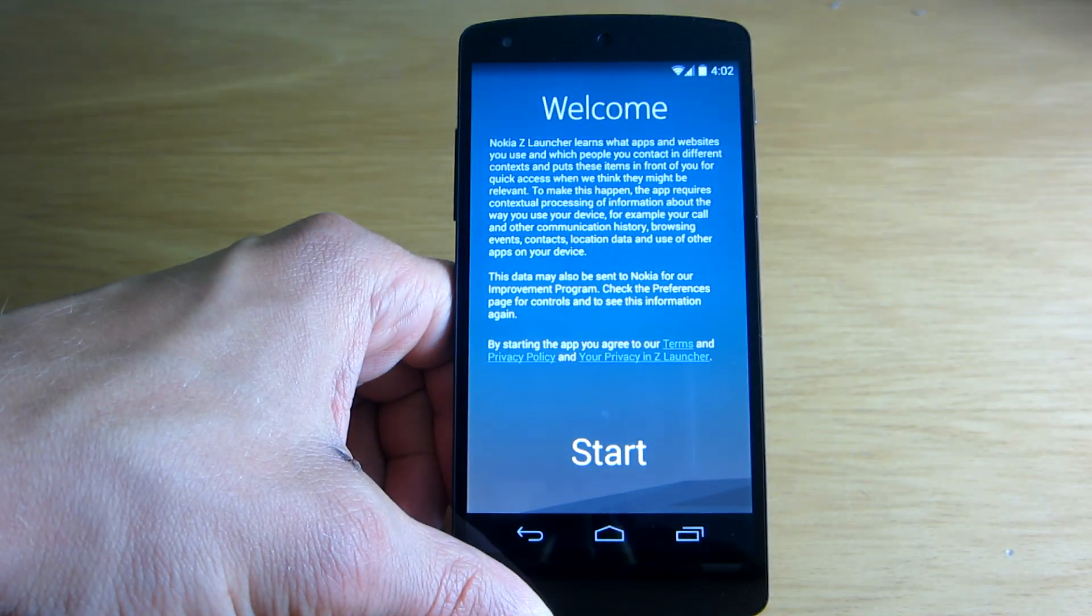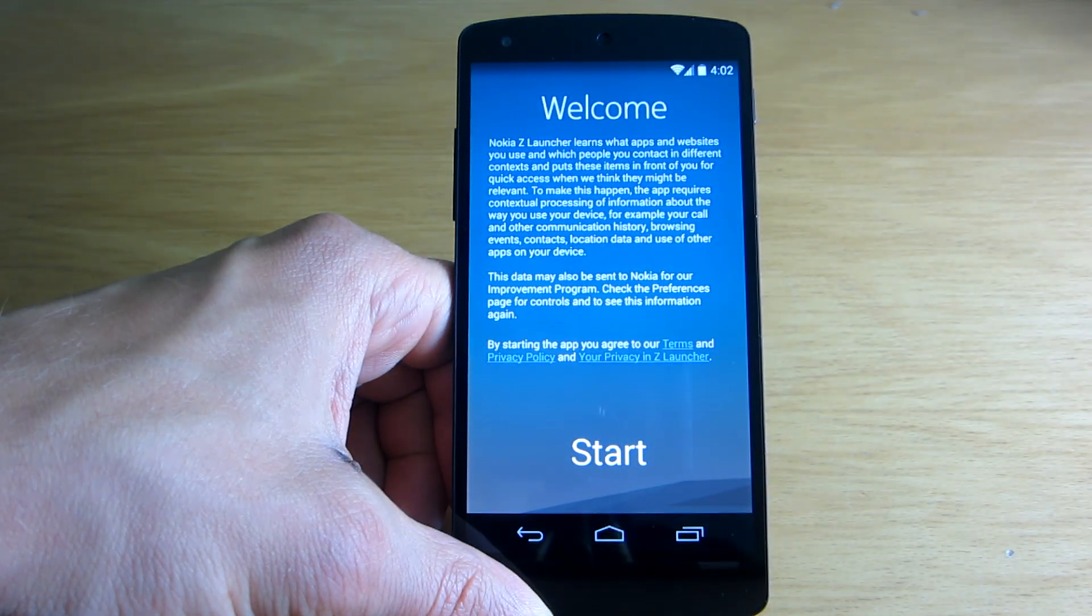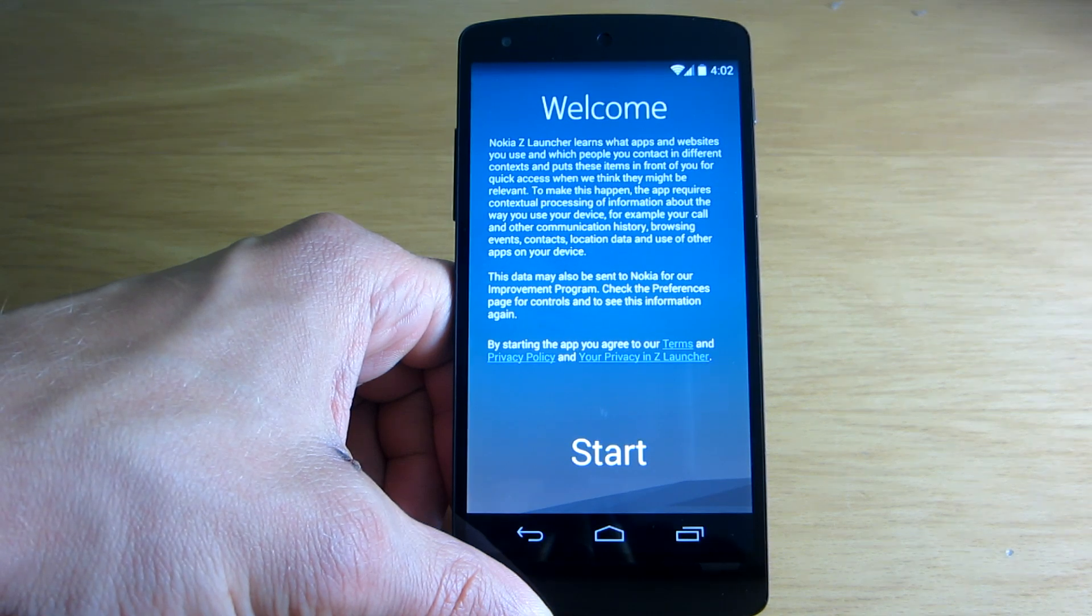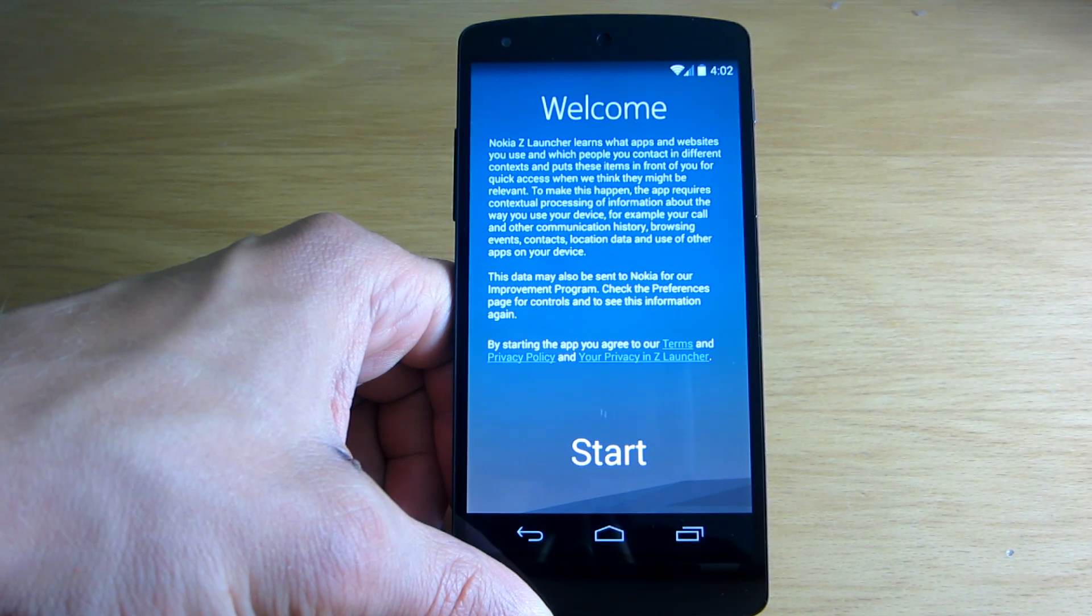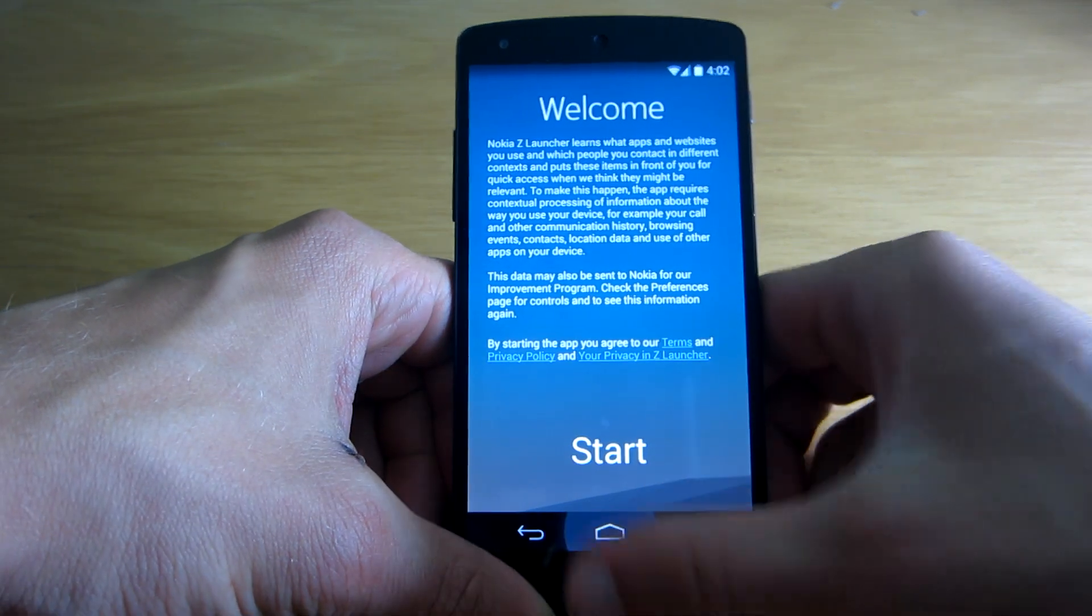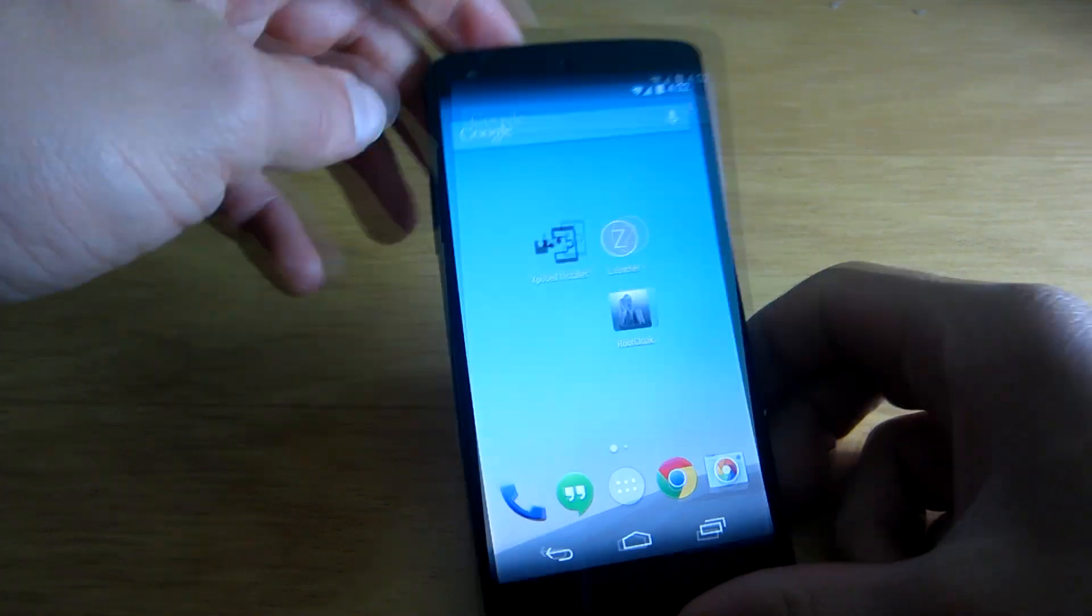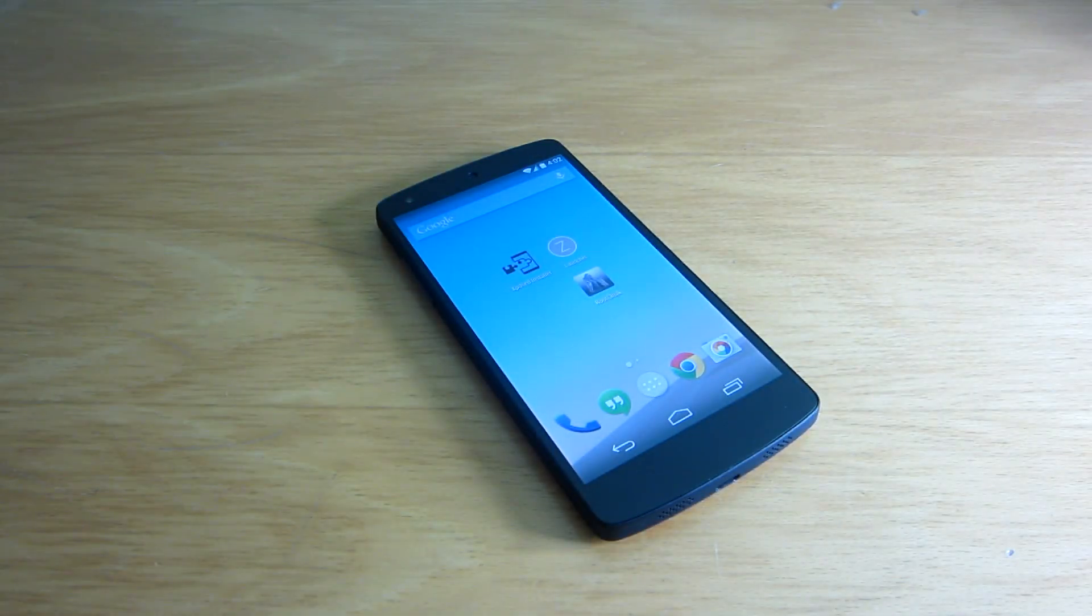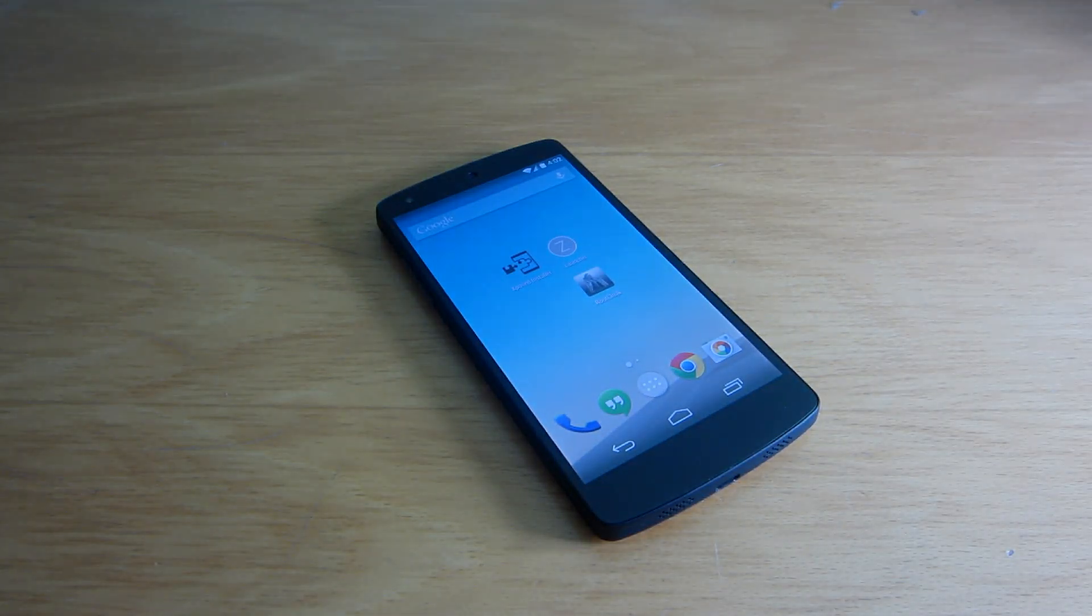And now once I run the application, as you can see it works just as intended. So yeah guys, hiding the root from specific applications is as simple as that. Thank you for watching and see you next time.